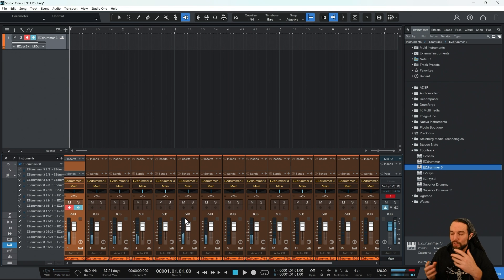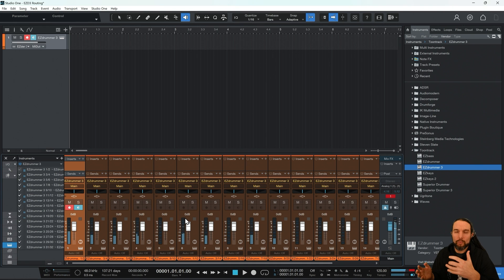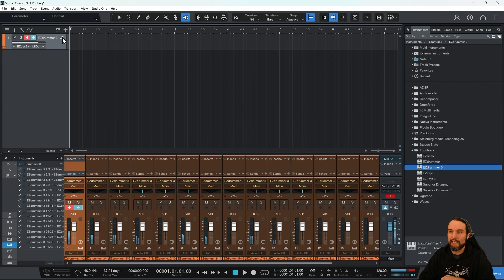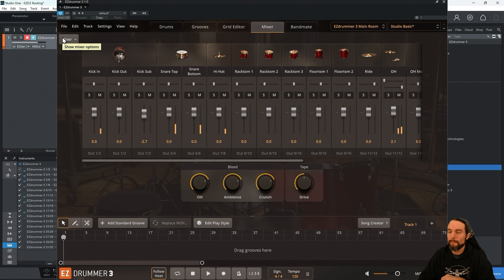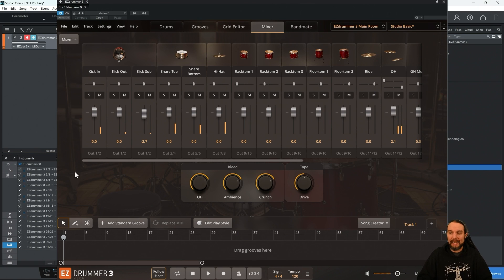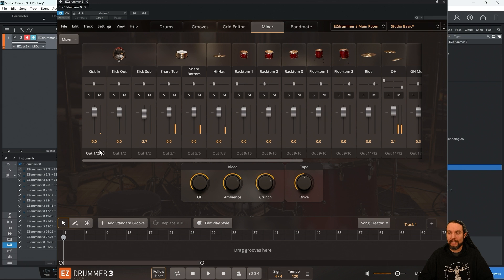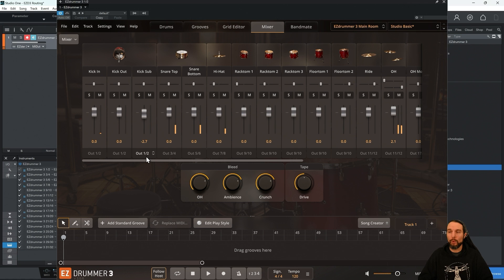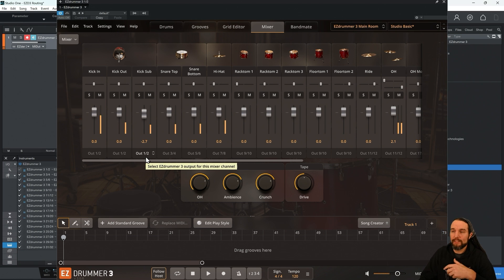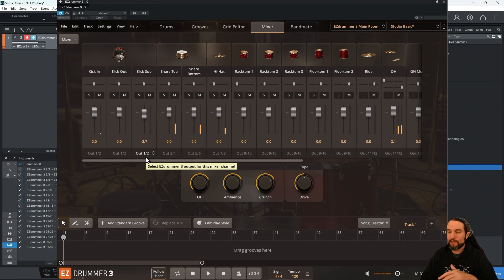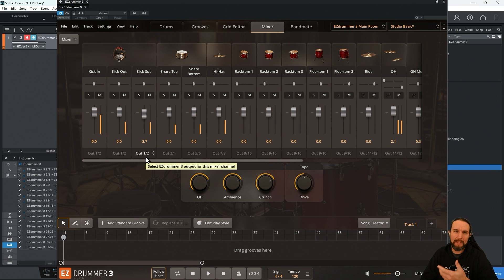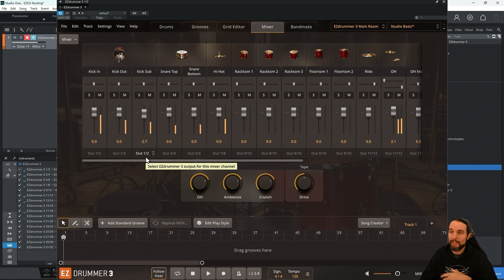So if you disagree with the default routing that EasyDrummer decided to give us, you can customize it. So let's go back to EasyDrummer 3. Let's say I want access to every single kick drum microphone. I don't want them all combined into the same stereo channel in Studio One. Well, let's just go through a quick custom routing that I may or may not prefer. It depends on your situation, what you want to isolate. So here's just an example.